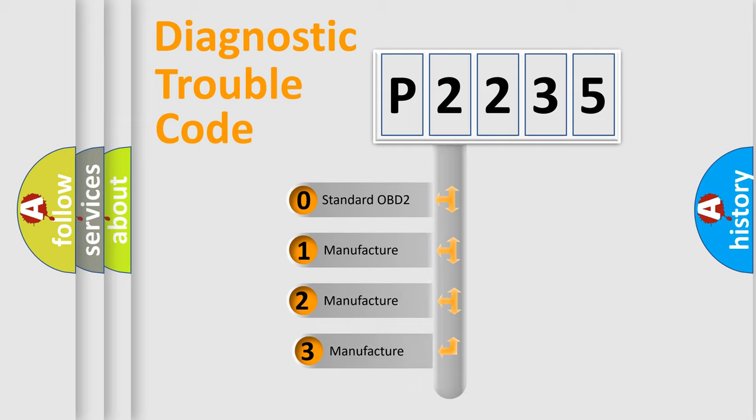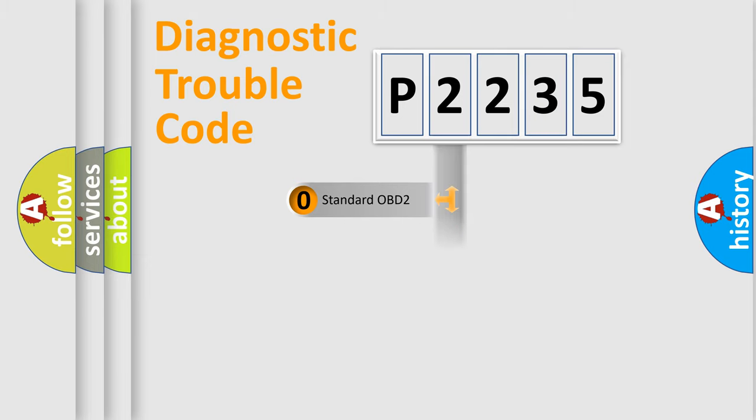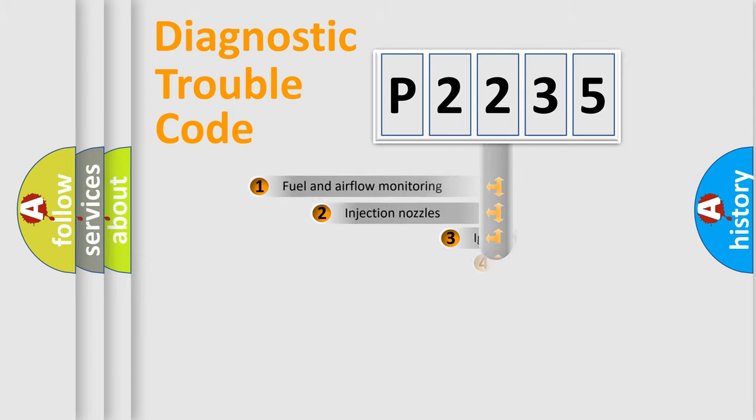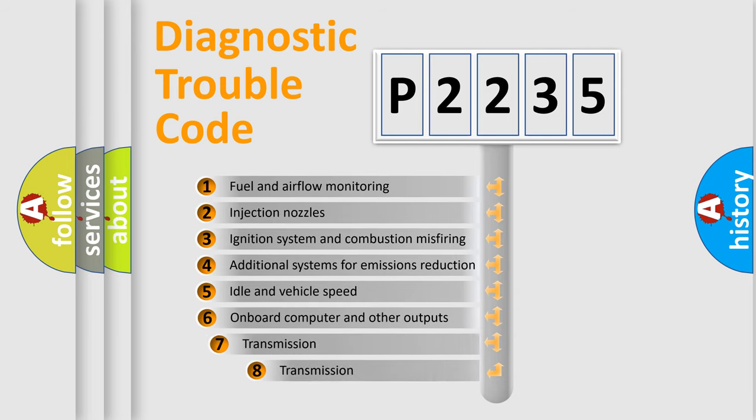If the second character is expressed as zero, it is a standardized error. In the case of numbers 1, 2, or 3, it is a more precise expression of the car-specific error. The third character specifies a subset of errors.